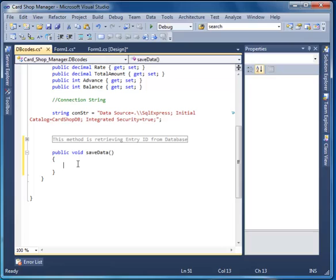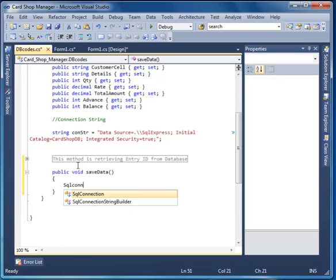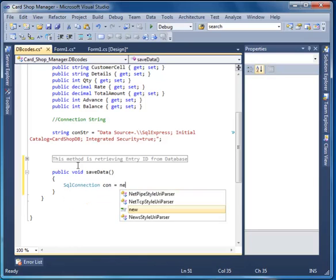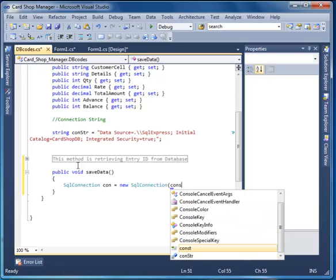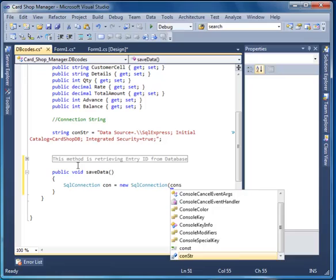You have a string. You have to make a new connection — and what else is required? SQL connection con equals new SqlConnection with a connection string.